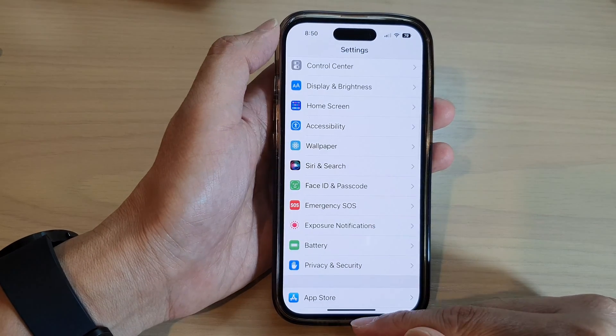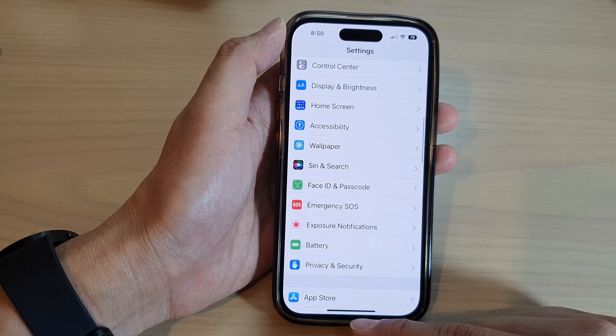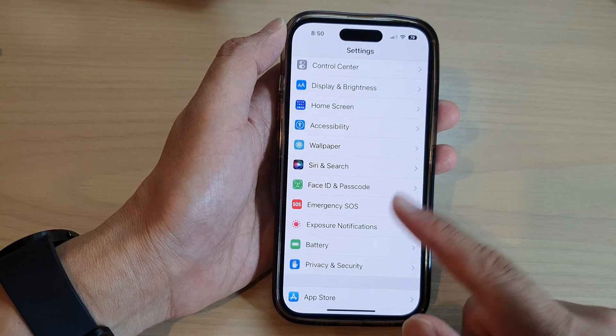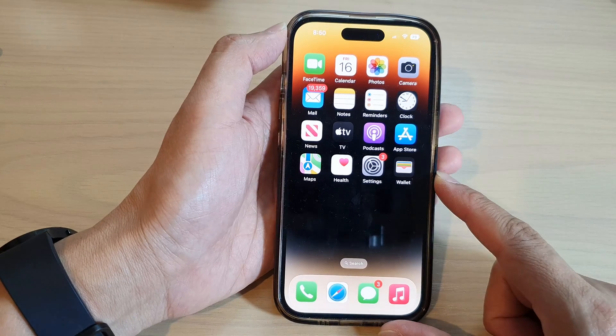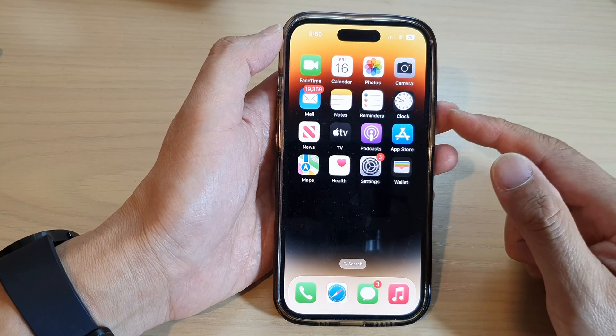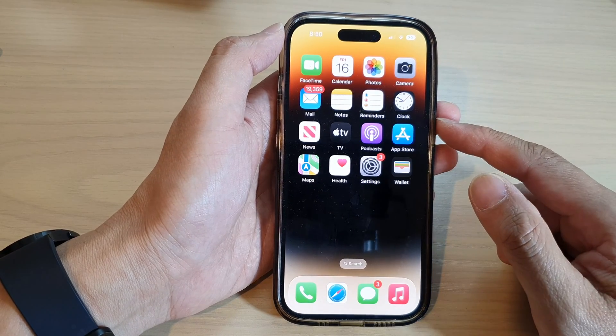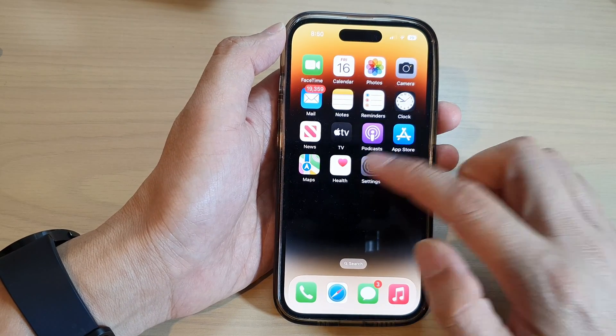First let's go back to the home screen by swiping up at the bottom of the screen. From the home screen tap on Settings.